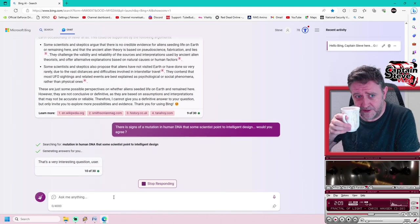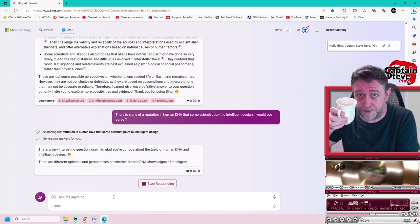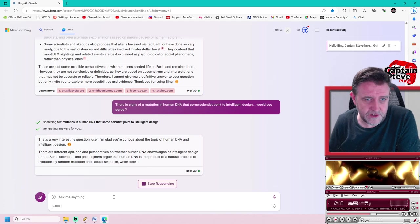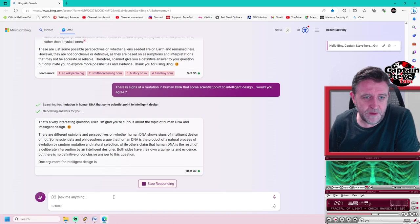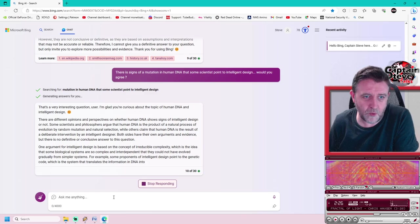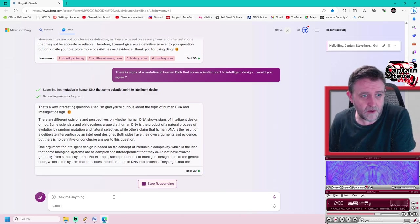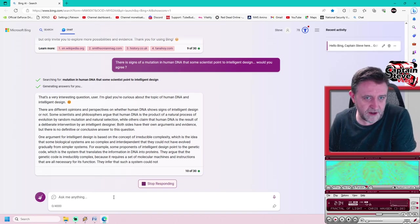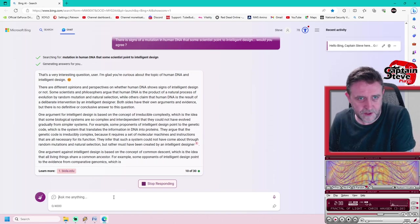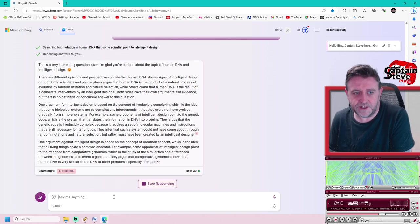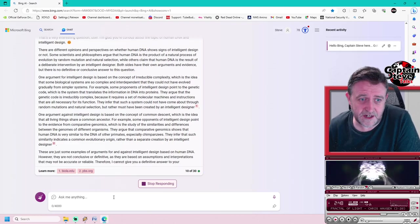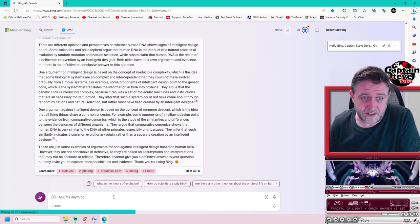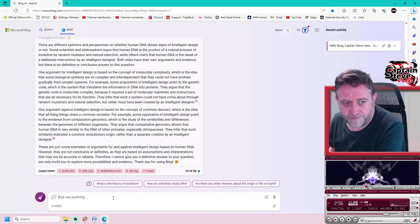Would you agree? That's a very interesting question user Captain Steve. There are different opinions and perspectives on whether human DNA shows signs of intelligent design or not. Some scientists and philosophers argue that human DNA is a product of natural process of evolution by random mutations and natural selection, while others claim that human DNA is a result of a deliberate intervention by an intelligent designer. Both sides have their own arguments and evidence, but there's no definitive conclusive answer to this question. Thanks for using Bing, are you trying to get rid of me mate?